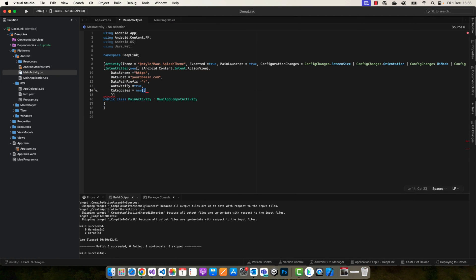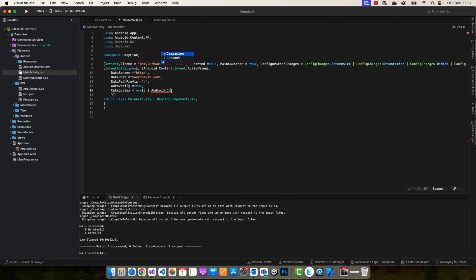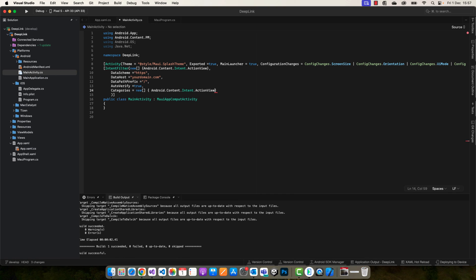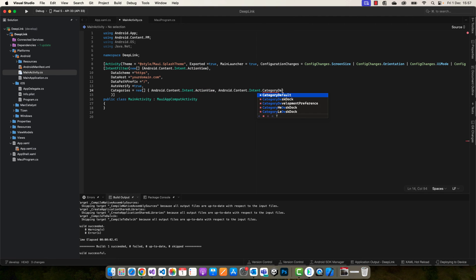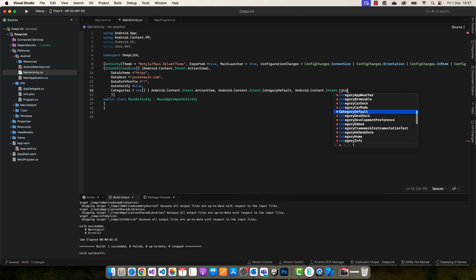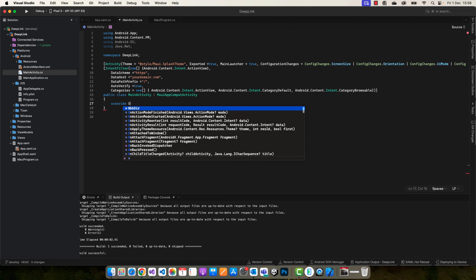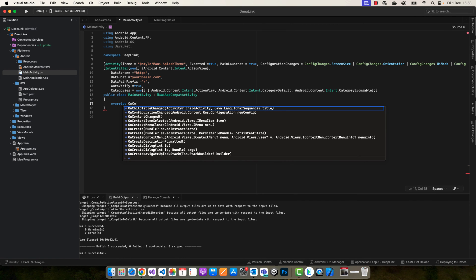And the categories here. We have three categories. The first one will be Android.Content.Intent.Action.View. The second one, let's copy this part and paste it: Category.Default. And the last one will be Category.Browsable.